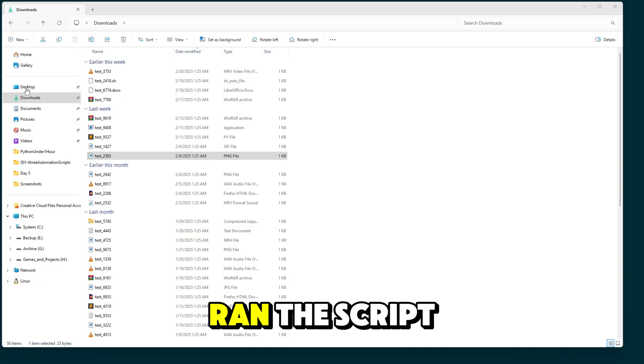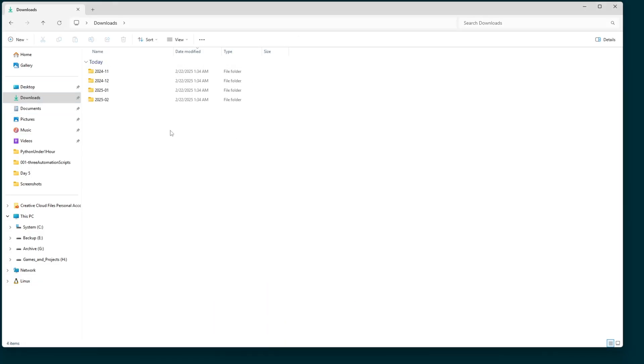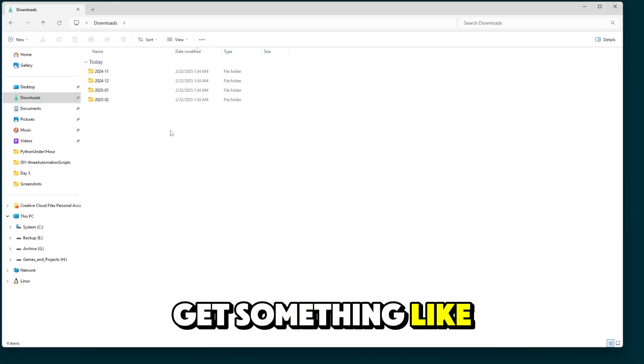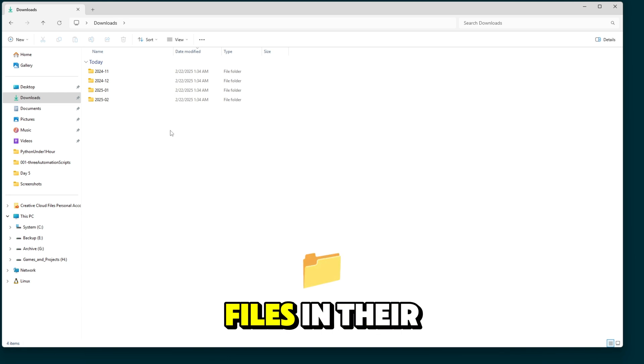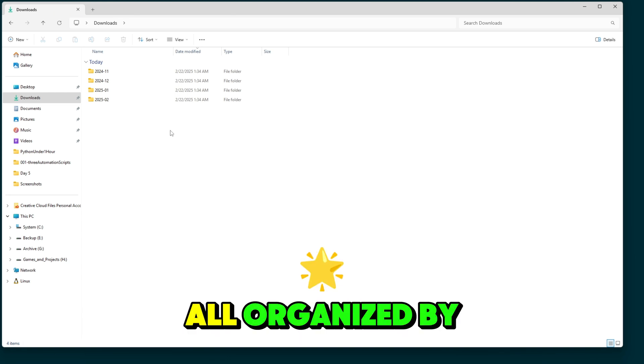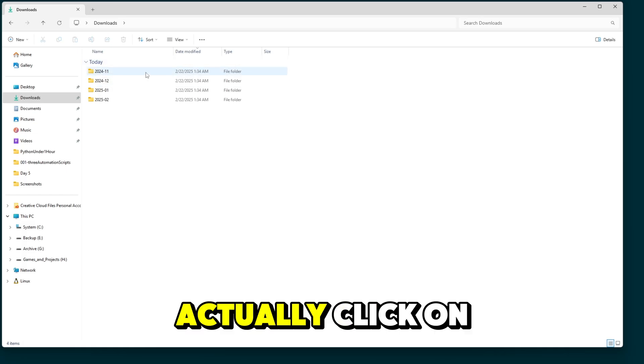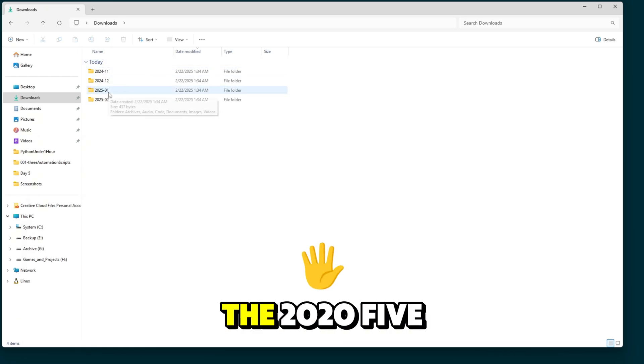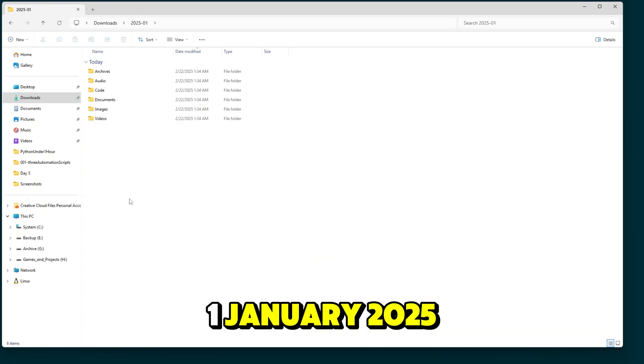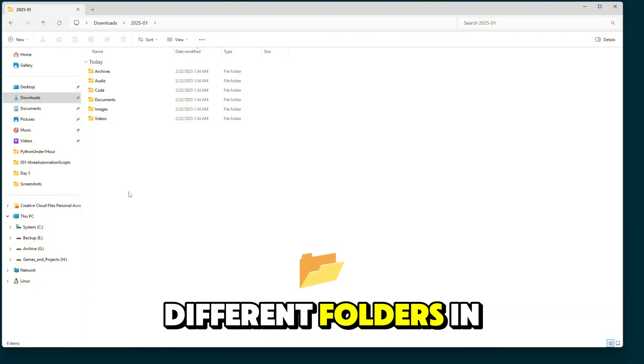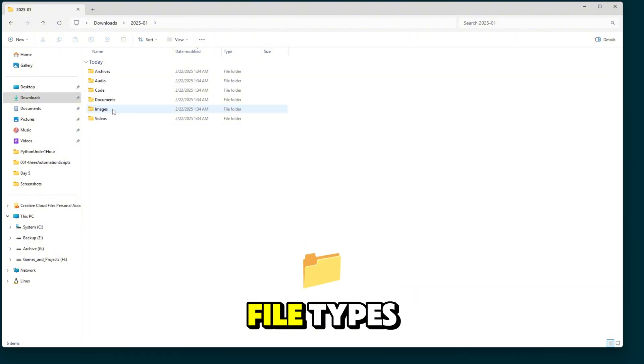So I just ran the script and there you go. So after the script runs, you get something like this that has each of the files in their respective categories all organized by date. So if I actually click on one of these, for example, like the 2025-01, January 2025, you'll see that there's a lot of different folders in here containing the different file types.